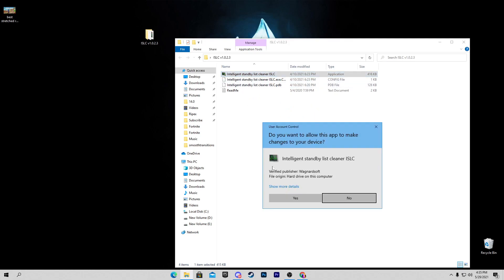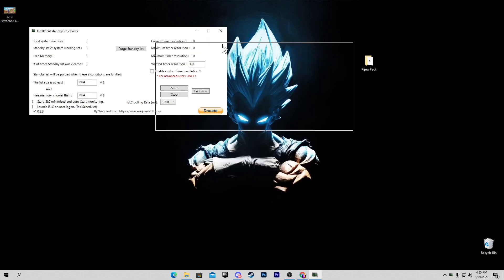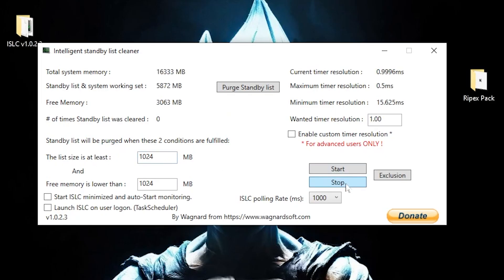Double-click the program and it will automatically ask for permissions — click Yes. Here is the interface of the Intelligent Standby List Cleaner. First, stop the program if it is already running. For the 'List size at least' value, don't change it. In the 'Free memory is lower than' field, type 8096. Check the box for 'Enable custom timer resolution' and change the timer resolution to 0.50 — this will reduce your input delay.